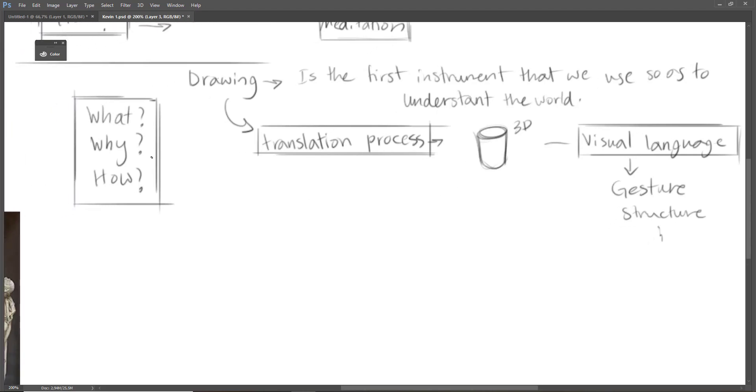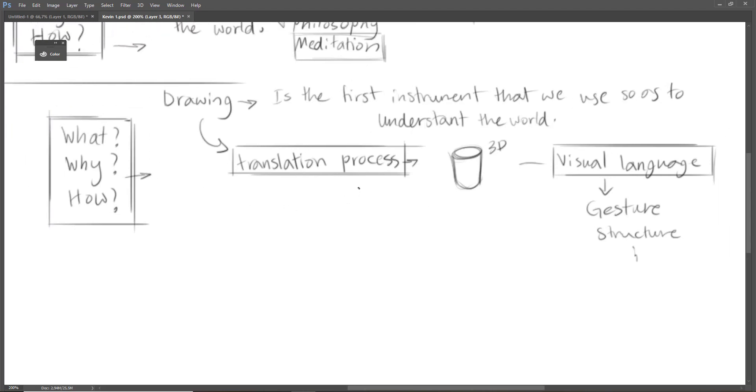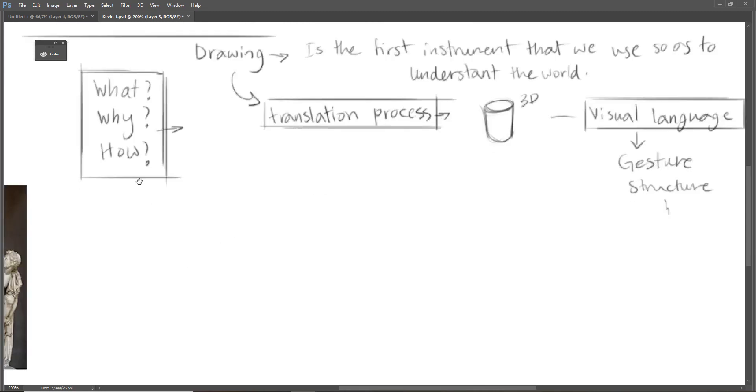And why we learn drawing? It's simple. I said that. In order to observe better, in order to comprehend better the world. And how we can do that? Again, by studying.